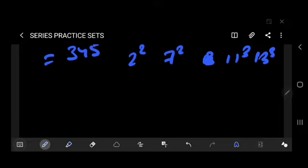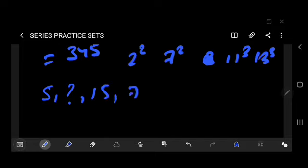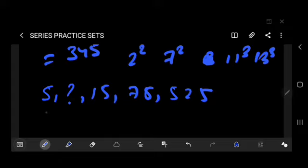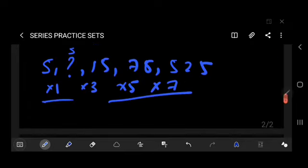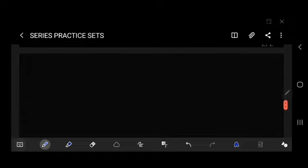Question number 8: 5, question mark, 15, 75, 525. This is a multiplication series using alternating multipliers — 5×1=5, 5×3=15, 15×5=75, 75×7=525. You must be perfect in your calculations and keep an open mind.